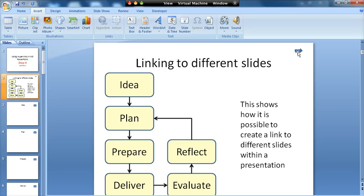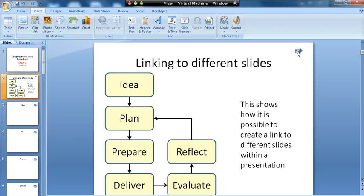So that's a very simple way of using hyperlinks within a presentation to stop the presentation being a purely linear process and making it so that you can have different orders of discussing things, which can be more interesting. It means that you can respond to student questions, etc.